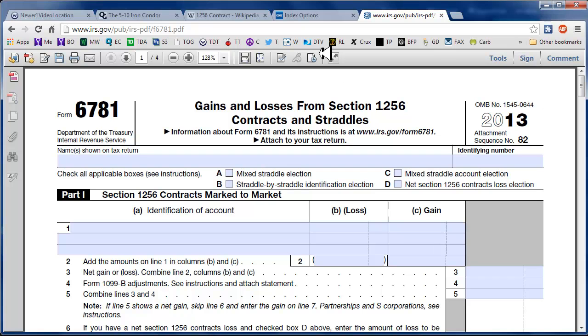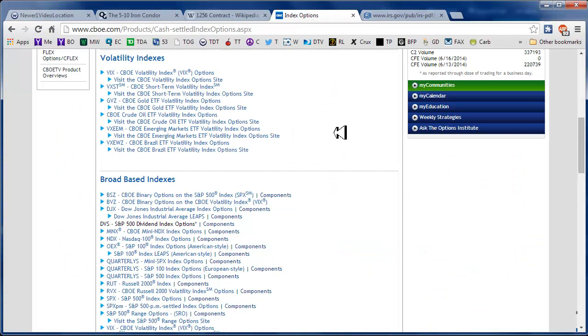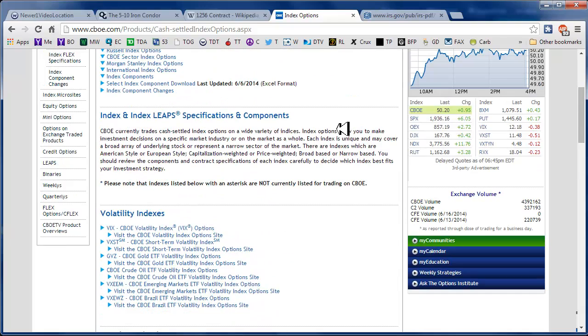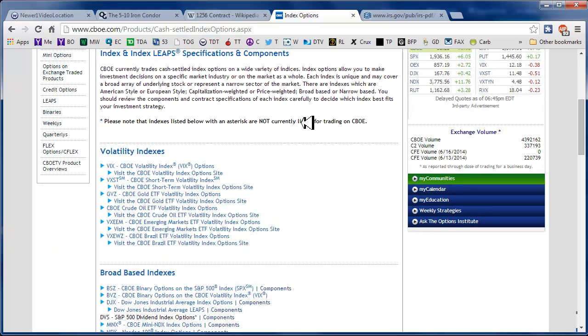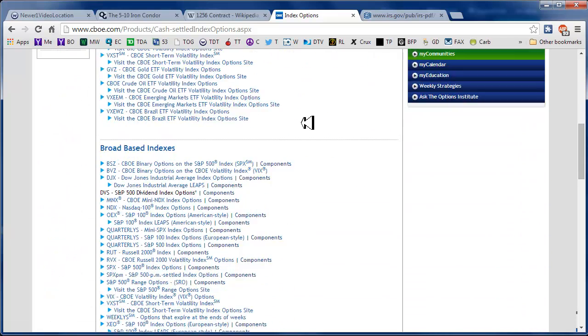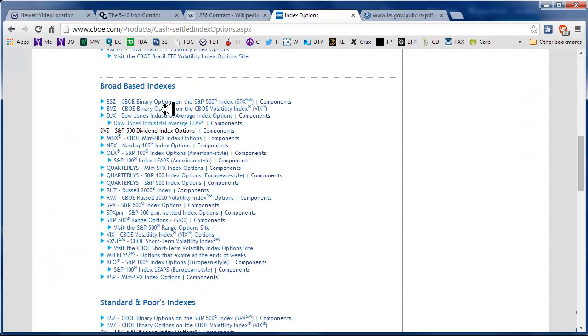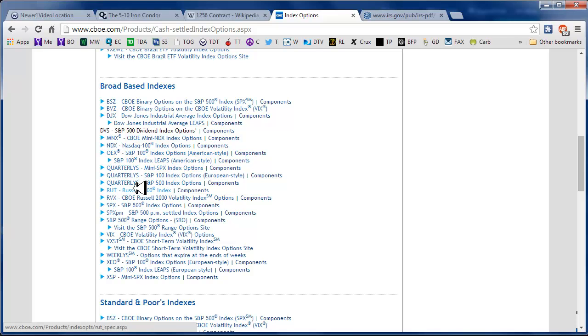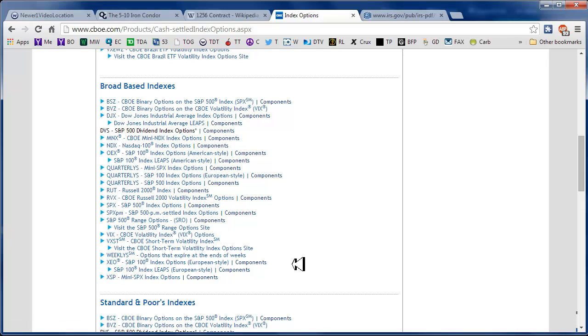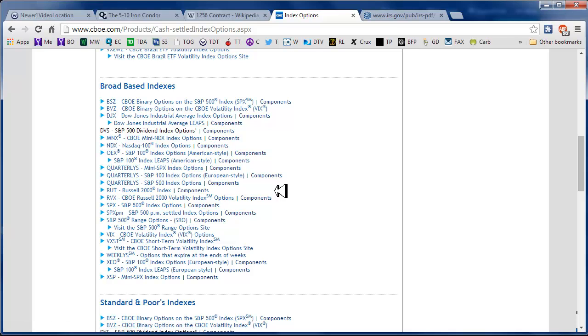Here's the CBOE page. I just looked up here at index options and broad based indexes. Here's our choices. We have DJX, NDX, OEX, mini SPX and all sorts of stuff down here, and I believe that these are all cash settled and they would all be treated as 1256 contracts.